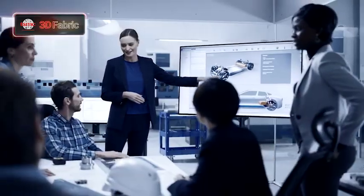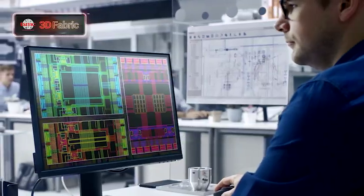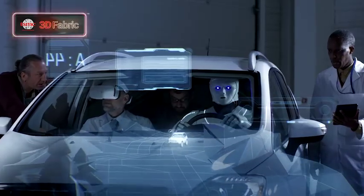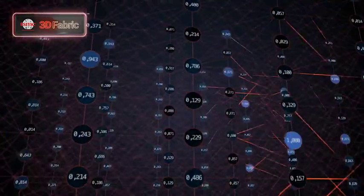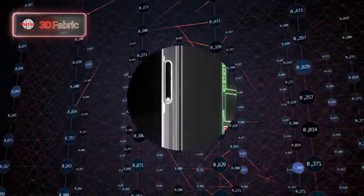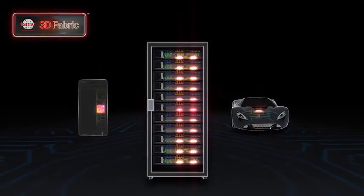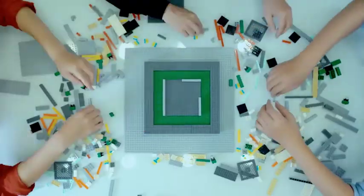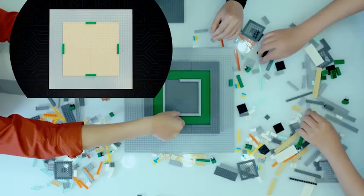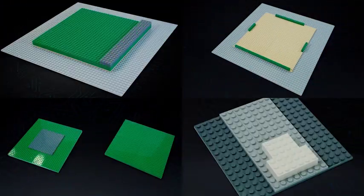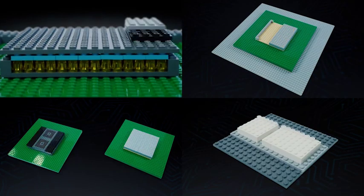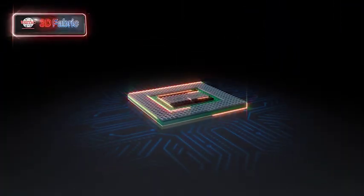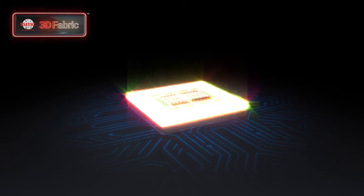3D Fabric provides the ultimate flexibility for our customers' chip design, allowing products to achieve limitless combinations of compute cores, memory, as well as analog and I/O dies. By designing the optimal solution, our customers can deliver better performance with added functionality and improved time-to-market versus designing larger, monolithic dies.